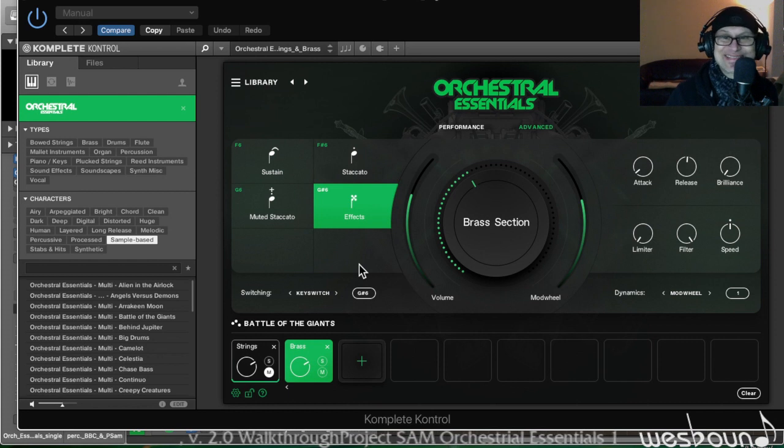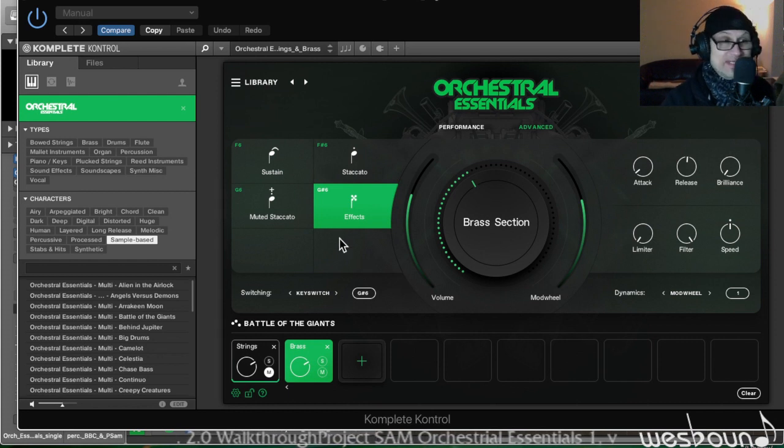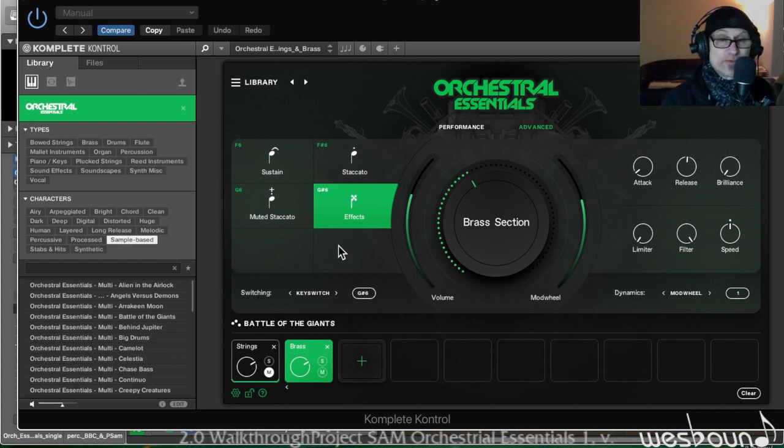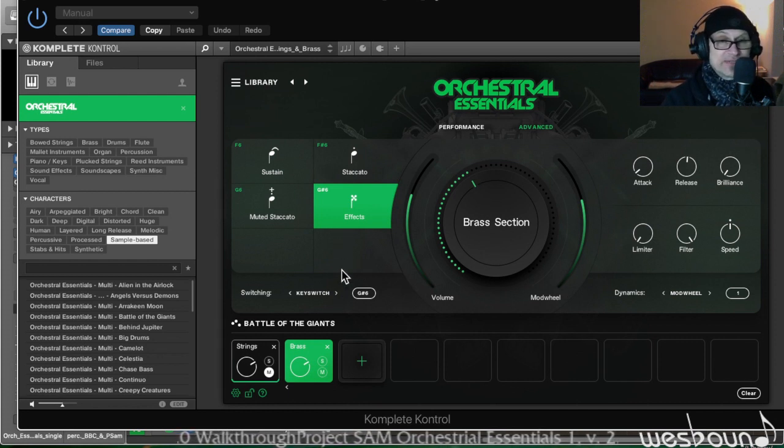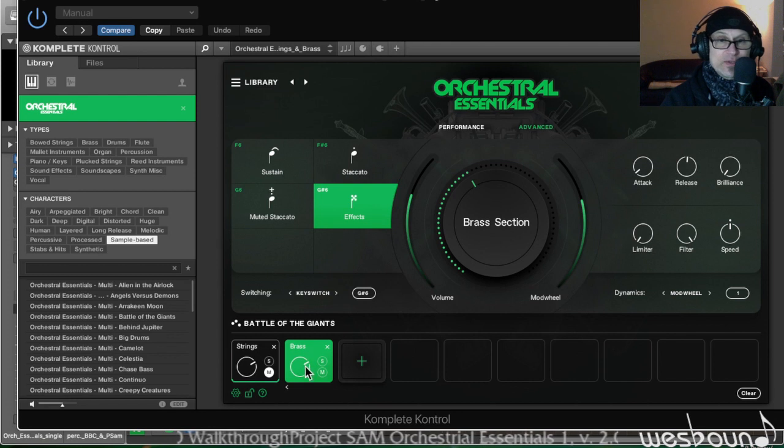And again the effects section here is just phenomenal. Amazing isn't it? It would take you forever to program that manually.